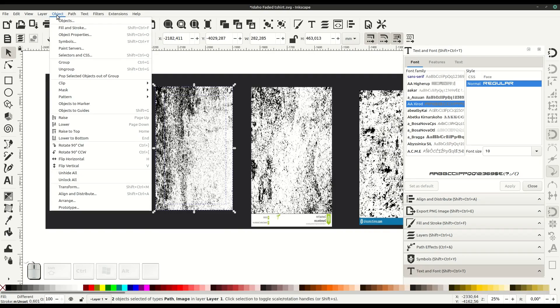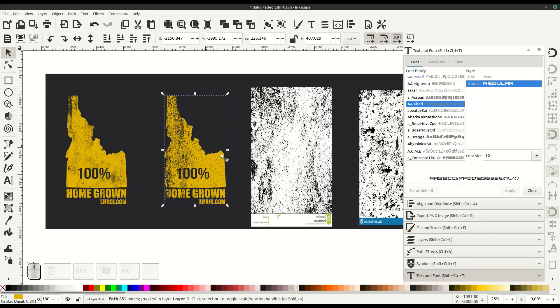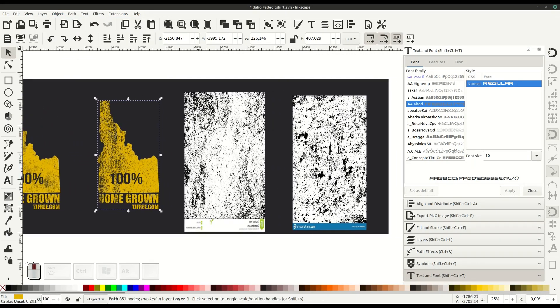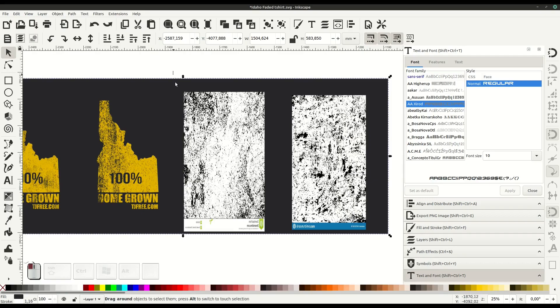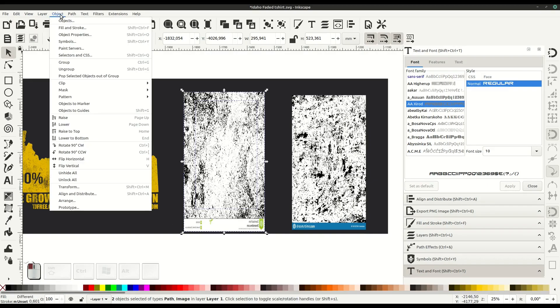Same steps again: Object, Mask, Set. Select everything - both have to be selected - then go to Mask, Set.